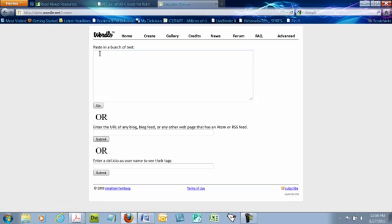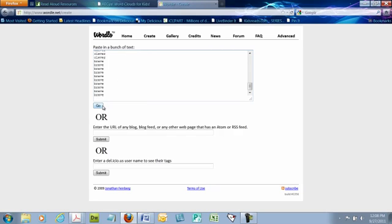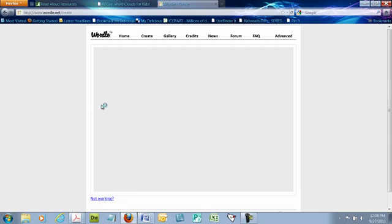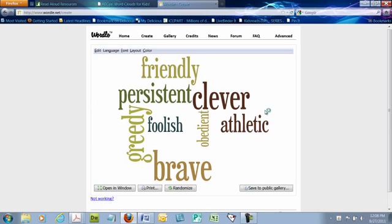So all we need to do is look at this section where it says paste in a bunch of text. Right click, paste it in, and click go. Don't worry about any of the parts of the bottom of the page right now. You can explore that later. And once again, you have your Wordle pop up or your word cloud pop up.